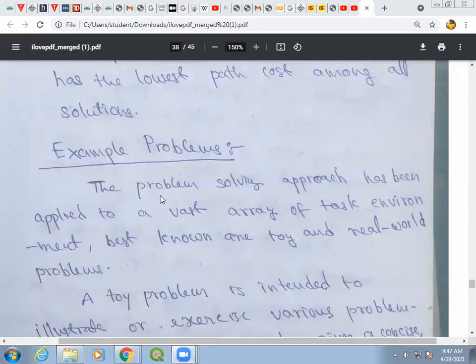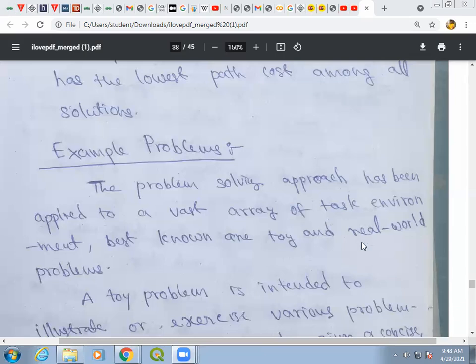The problem-solving approach can be applied to different types of task environments. The task environment is the problem, and the problem-solving agent is the solution to the problem. These environments can be grouped into two parts: toy problems and real-world problems.